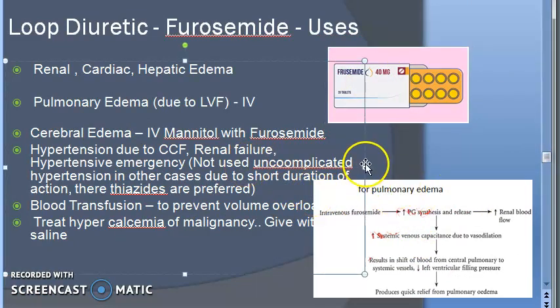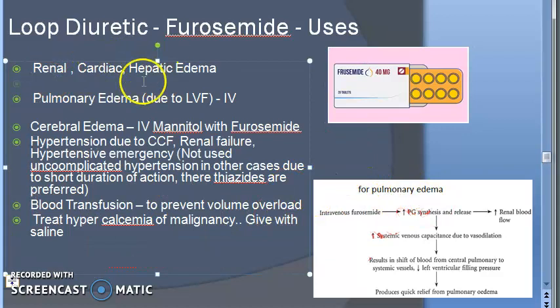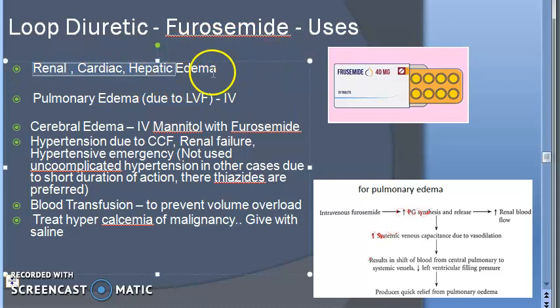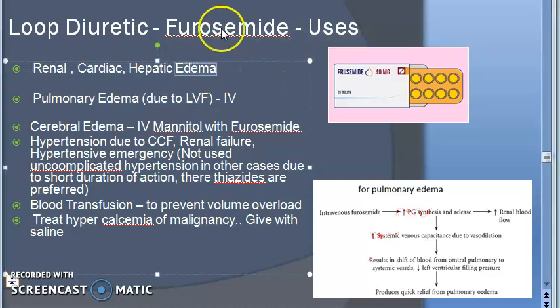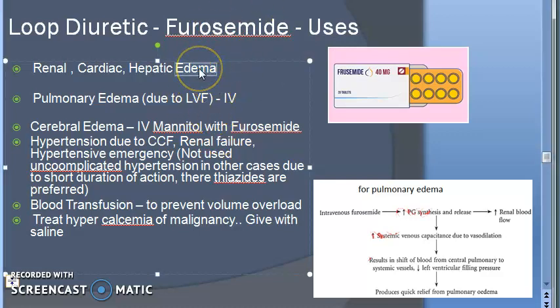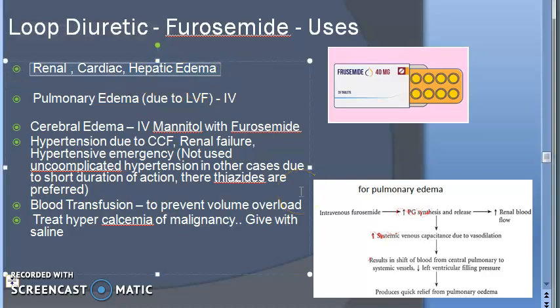Uses: edema. If there is edema, you will give a diuretic. The cause of edema could be renal, cardiac, or hepatic. Edema is swelling caused due to excess fluid trapped in body tissue. It could be due to blocked lymphatic drainage, high hydrostatic pressure, or lower oncotic pressure in the vascular system. In all those cases you will give furosemide or a loop diuretic so that the person can lose sodium and water along with it.